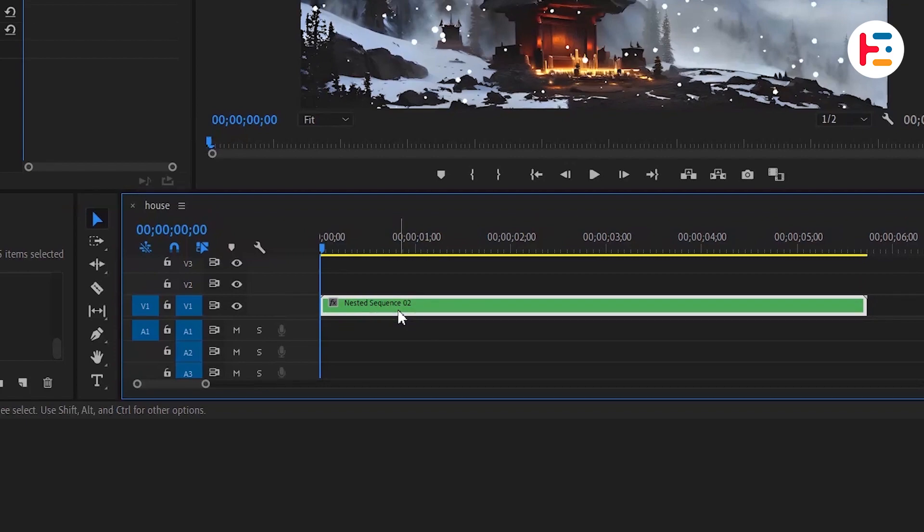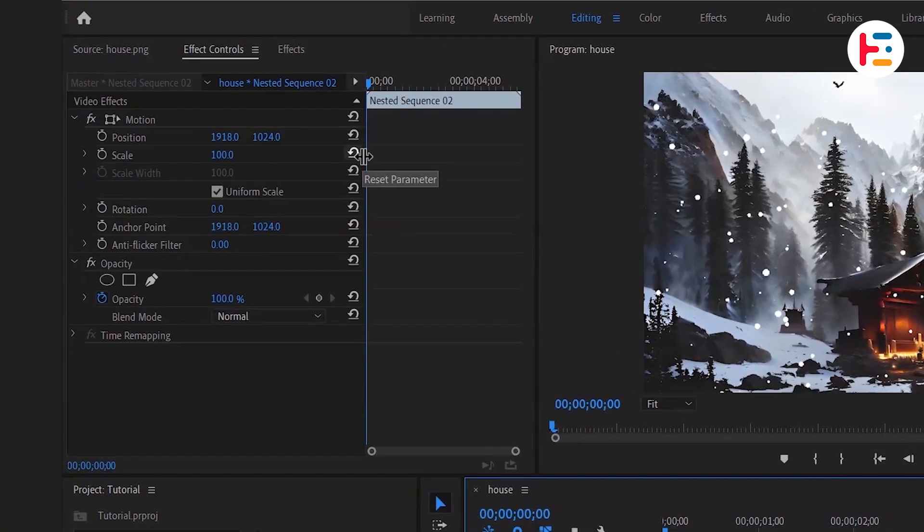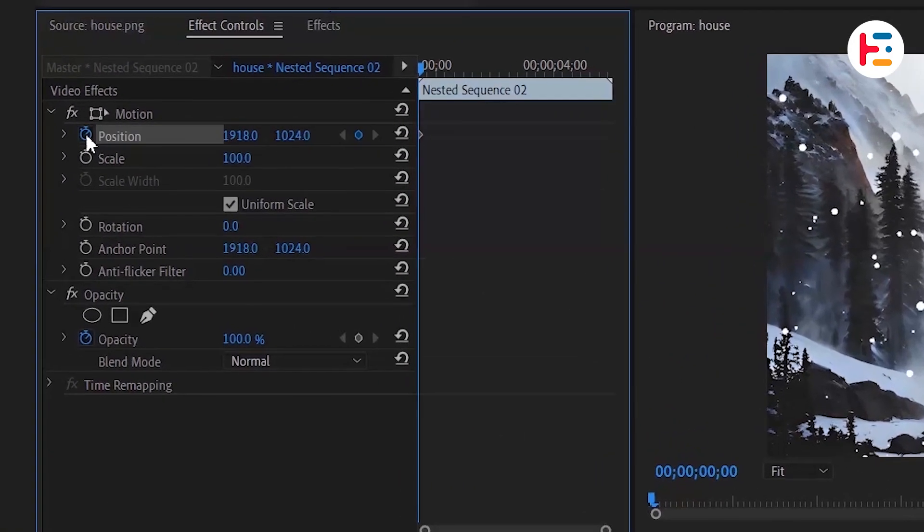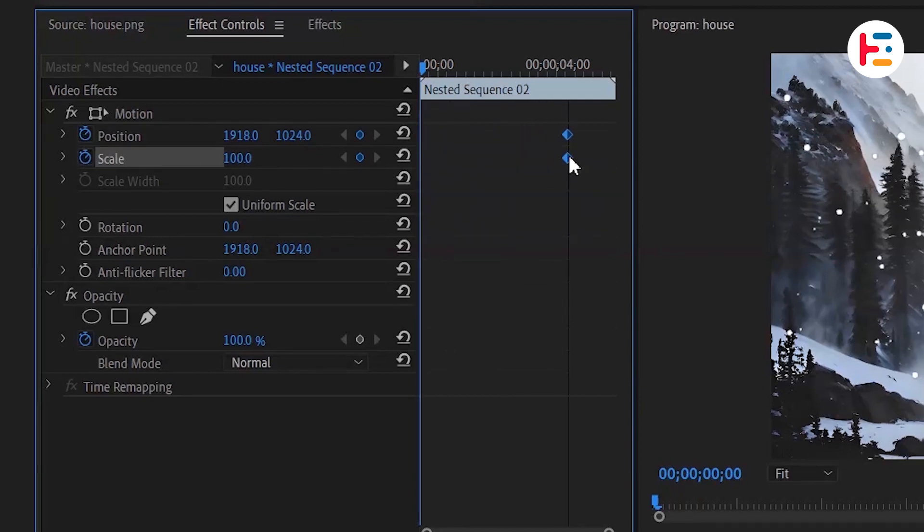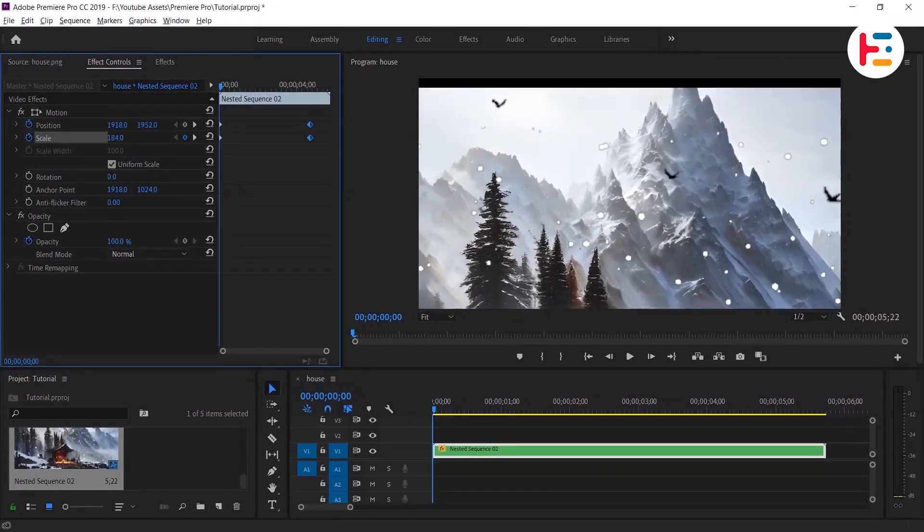Then select the grouped layer and go over to the effect controls panel. Click on the stopwatch to add keyframes for the position and scale. Move these keyframes a few minutes forward, then return the playhead to the beginning. Finally, scale up with the new position.